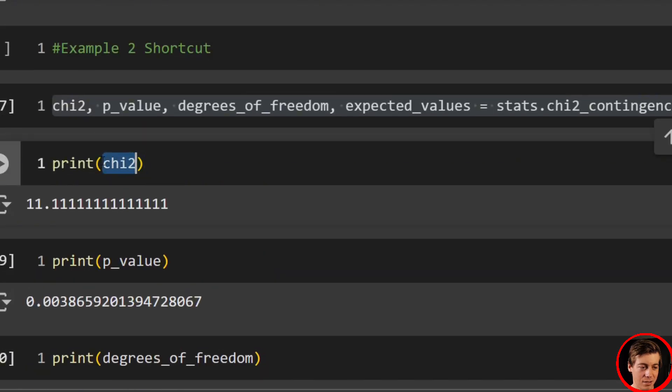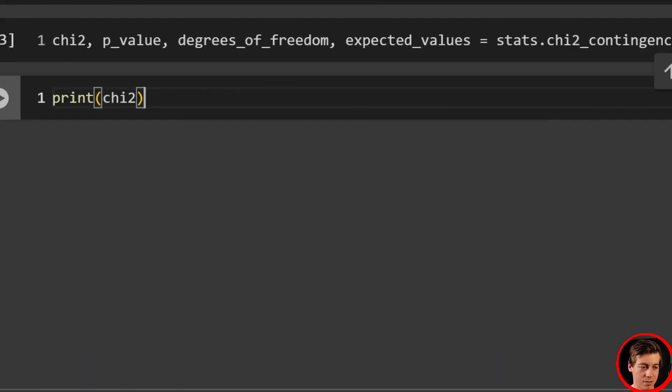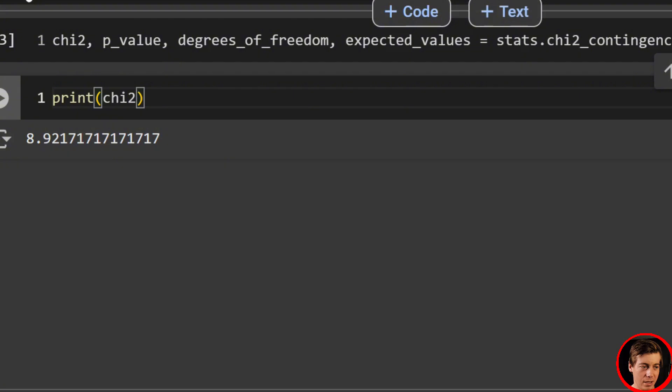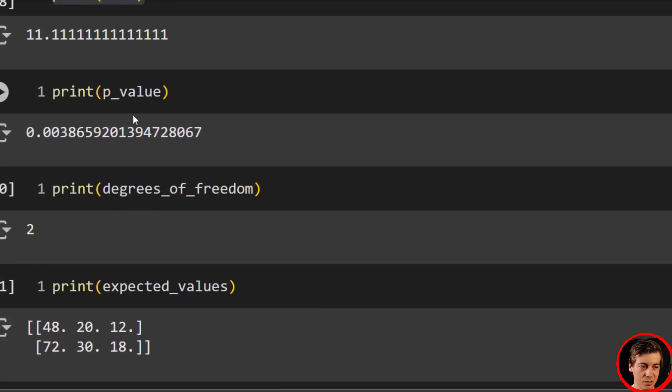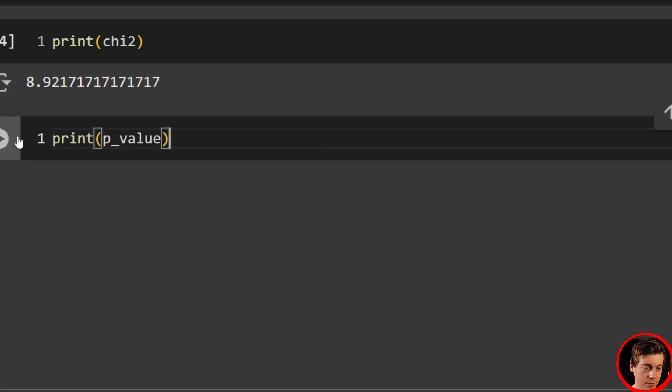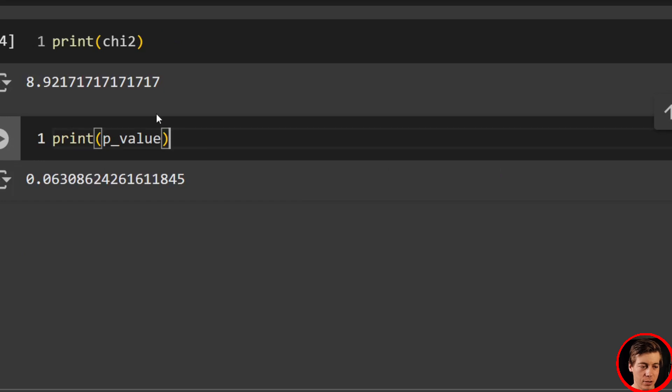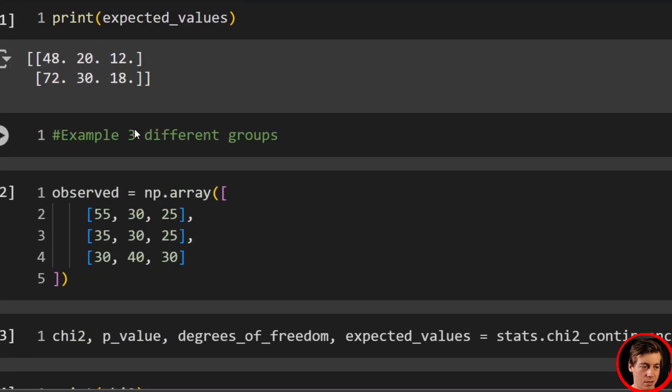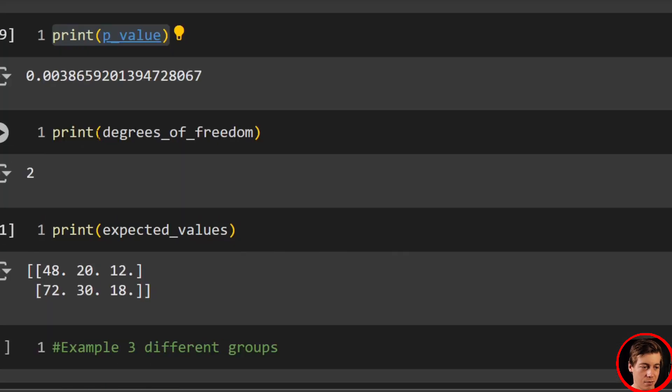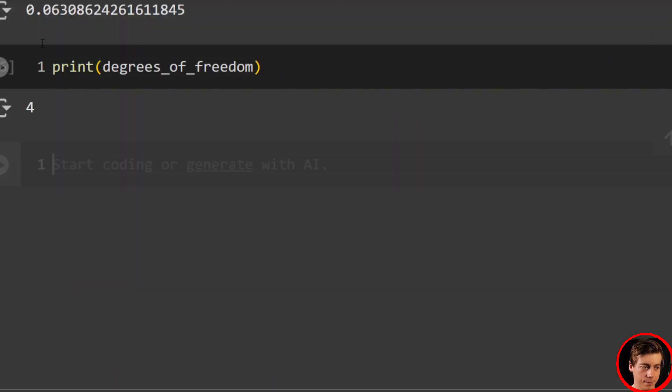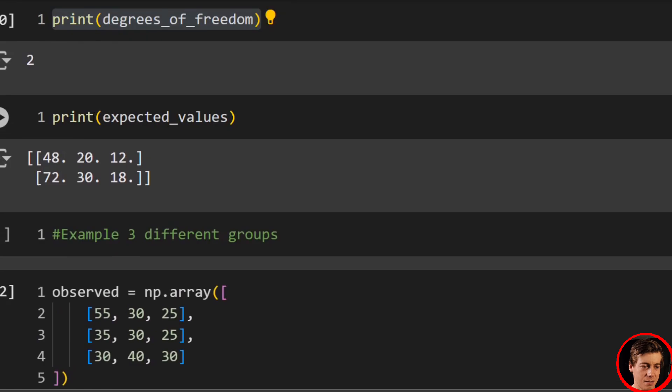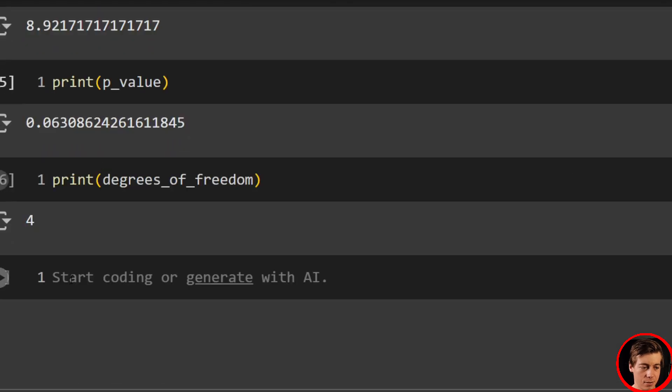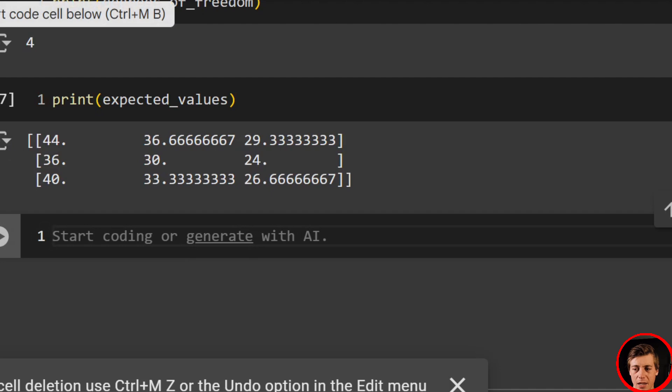And you can see our chi-squared. And this one over here is 8.921. And then we can print out our p-value. Our p-value is 0.06. And next, we're going to print out our degrees of freedom, which is 4. And lastly, let's do our expected values. And then you can see those expected values.